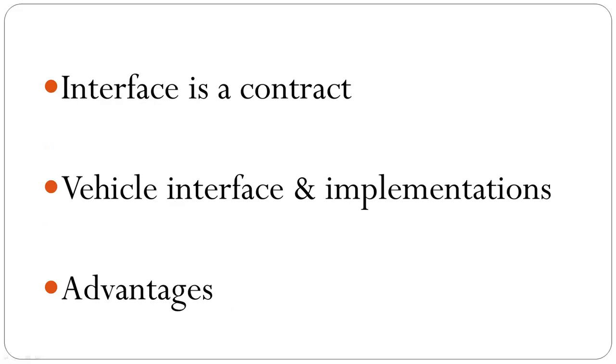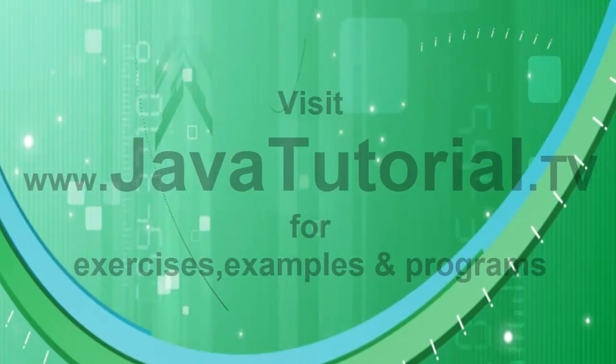In summary we learned that interface is a contract. Discussed example using vehicle interface and two implementations of it. Discussed the advantages.